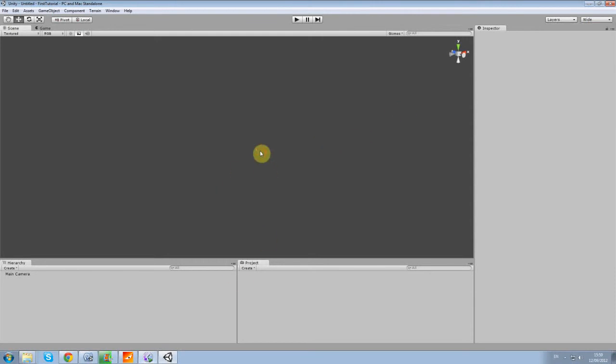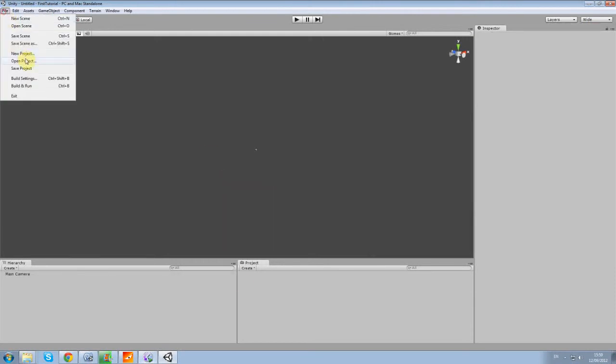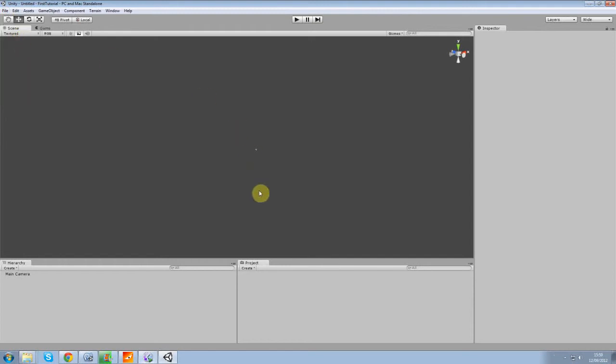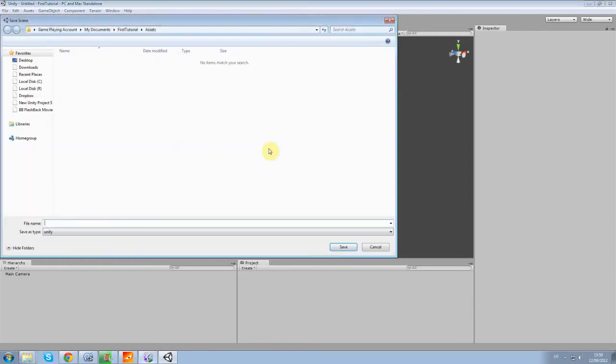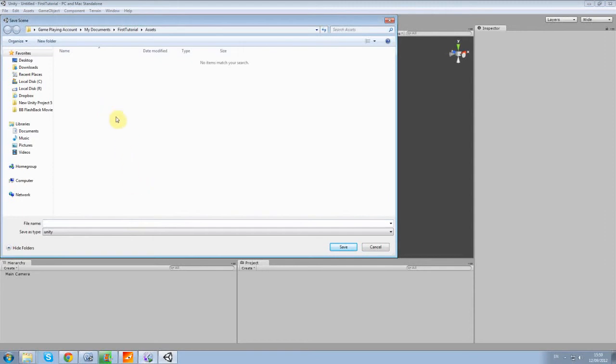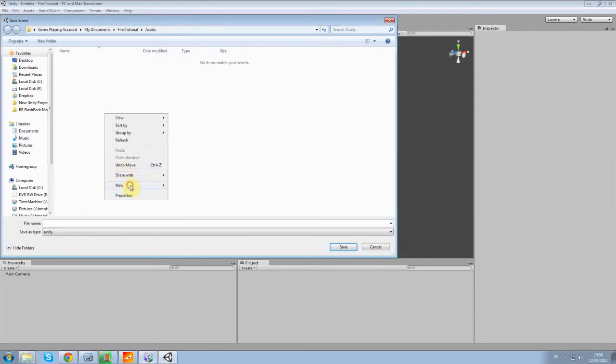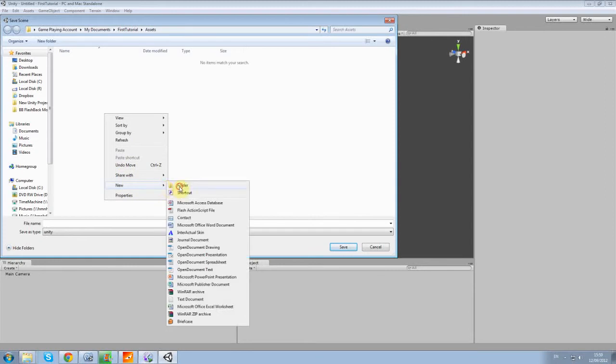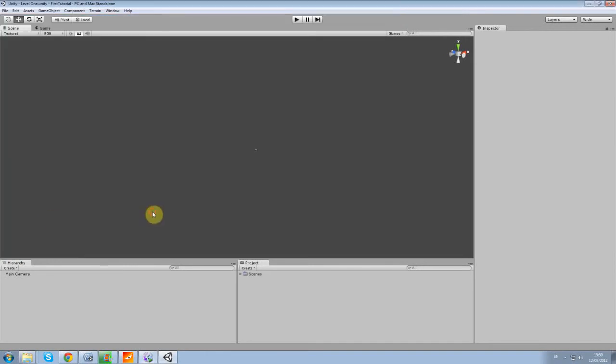So the first thing I want to do is save my scene by going to File, Save Scene. I usually like to keep things neat, so I'm going to create a new folder called Scenes. I'm going to call this Level 1. And now it comes up in your project hierarchy right here.